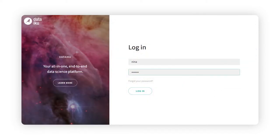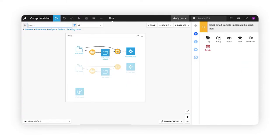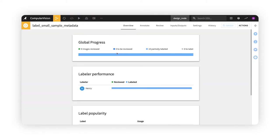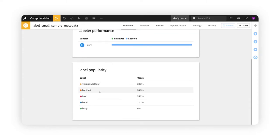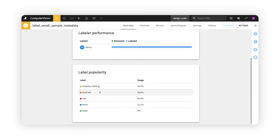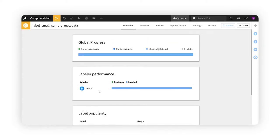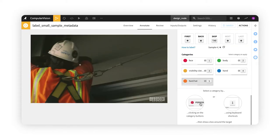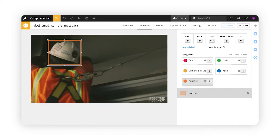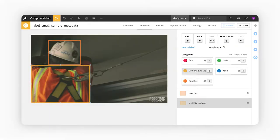When another teammate, Nina, logs in later that day, she sees that these images have been labeled but still require labels from a second annotator in order to meet the consensus requirements for the project. She labels them from scratch as well.